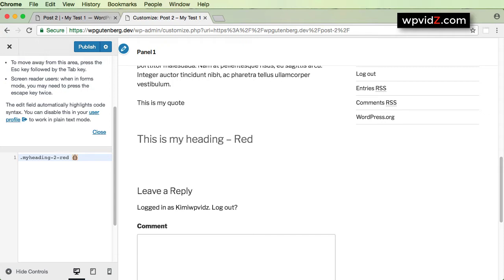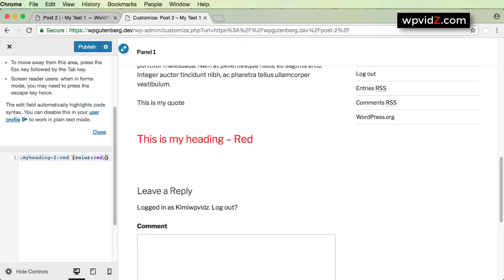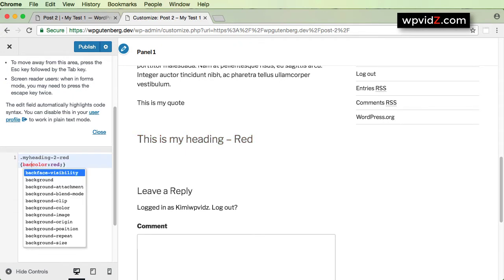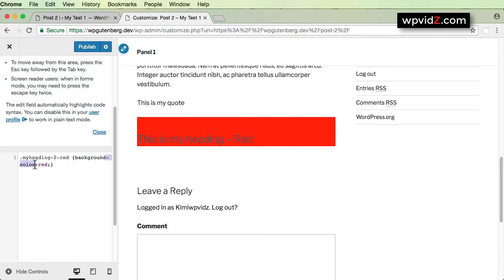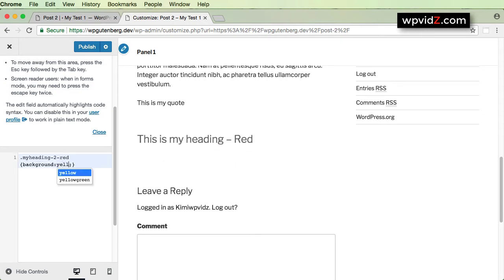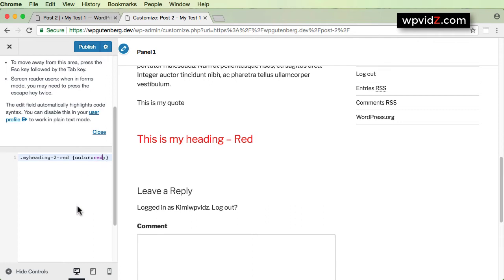Now we're going to stylize this. For example, we're going to change the color to red — type 'color: red;'. It changed instantly: the heading is now red. We can also add, for example, a background color. I want to change the background to yellow. You can do a lot of things here. For this simple example, I'll just keep the color property set to red.